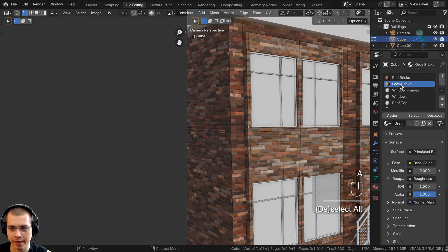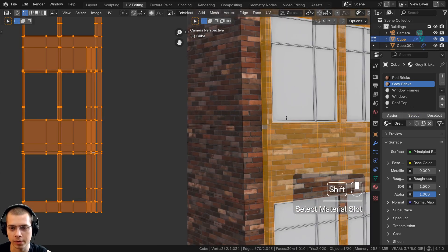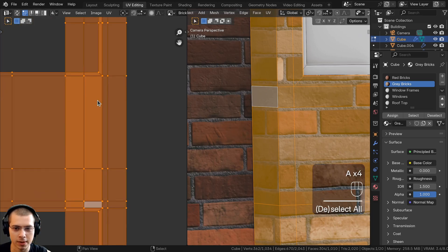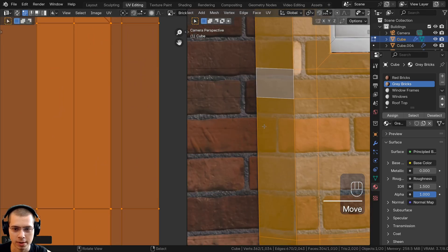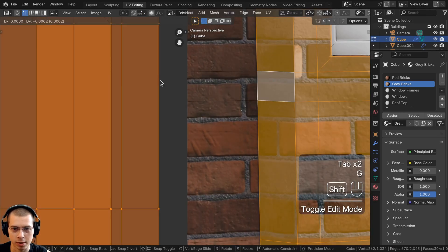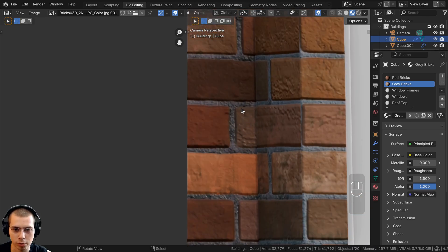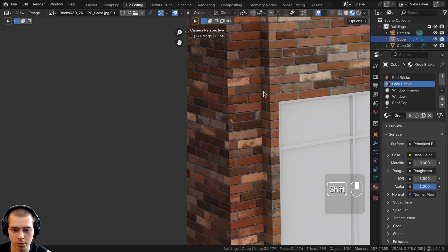Deselect everything, then click on the gray bricks in the material properties and click Select — that will select all of the mesh faces with the gray bricks material. Now select everything in the UV editor and bring it up and down until it fits the other bricks. These are different colored bricks so they don't need to align exactly, but make sure the brick pattern aligns. We'll be changing the color to make them gray anyway.